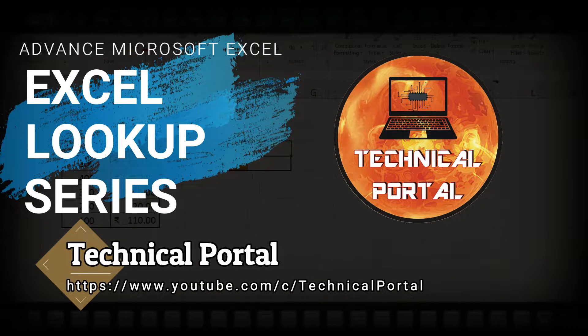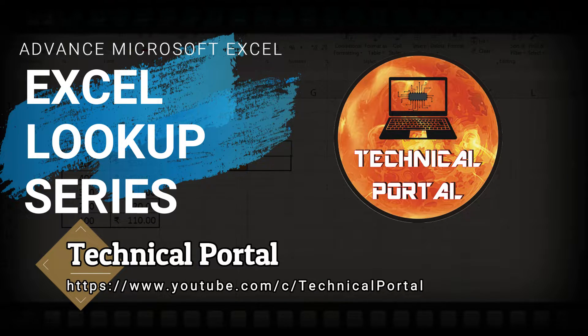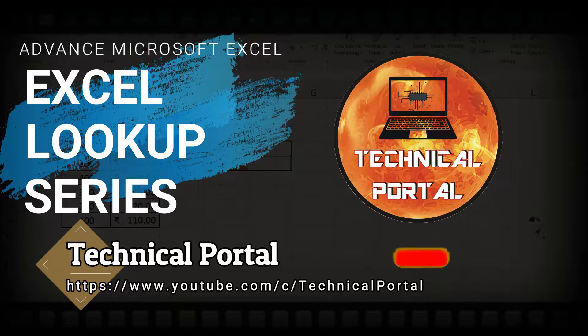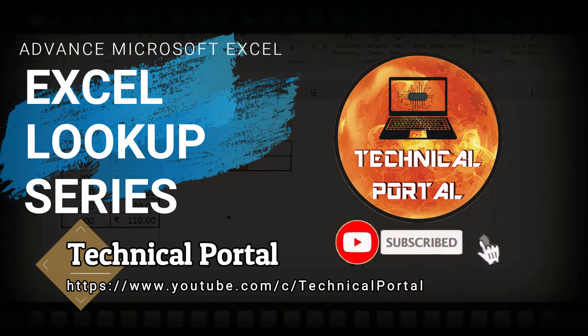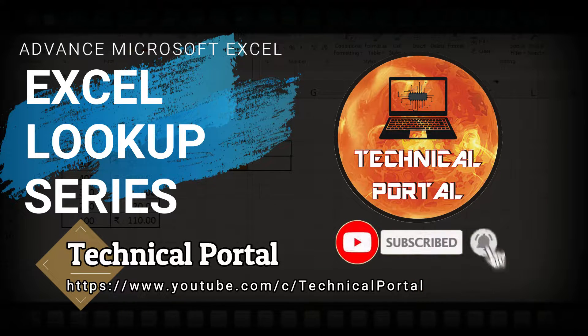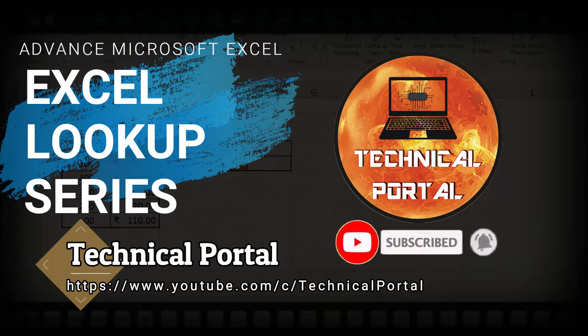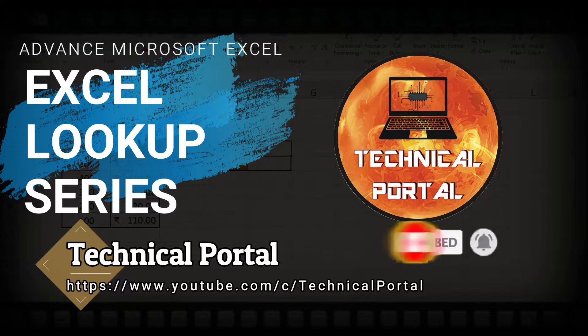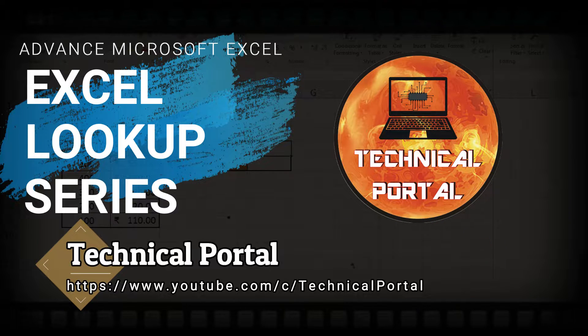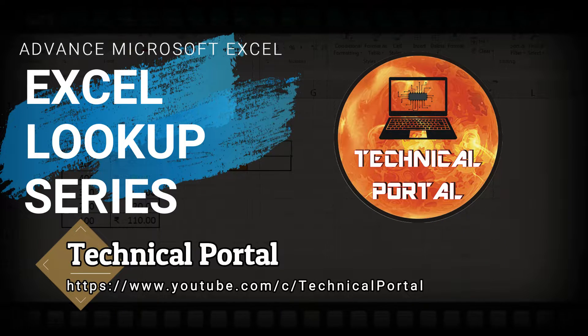If you find this video helpful, please hit the like button, share this video with your friends who want to learn Microsoft Excel, and don't forget to subscribe this channel for more videos like this.